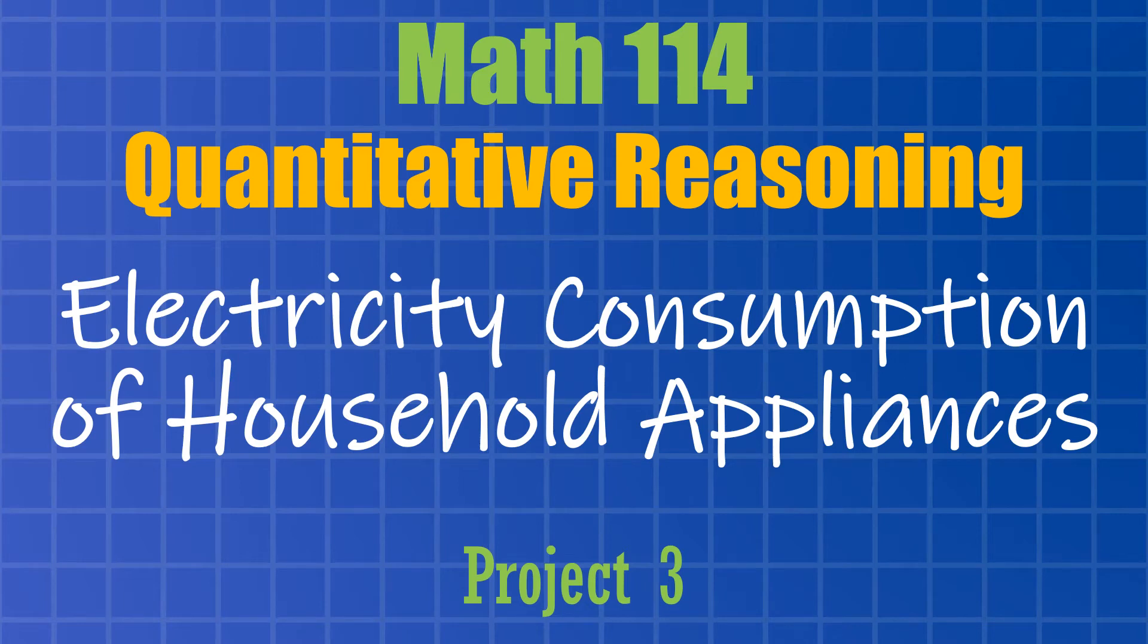Let's take a look at electricity consumption of household appliances. That's the topic for Project 3 in Math 114.